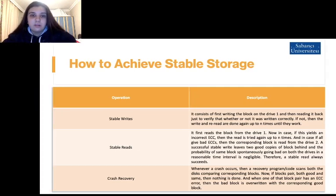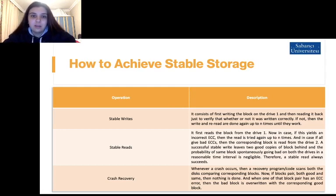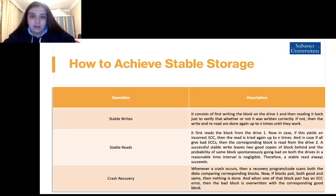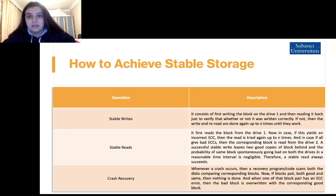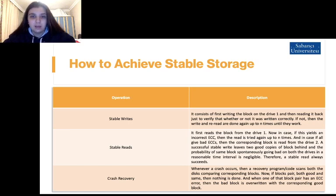Three operations defined in the table below are used to achieve this goal. The first is the stable write, which consists of first writing the block on drive 1 and then reading it back to verify whether or not it was written correctly. If not, the write and re-read are done again up to n times until they work completely.